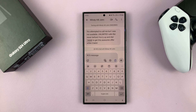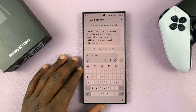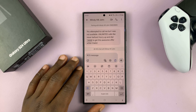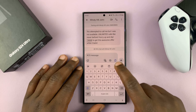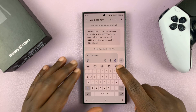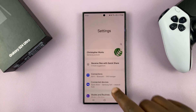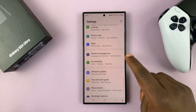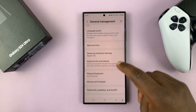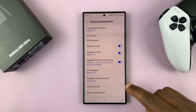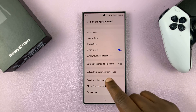I'll be showing you how to select third-party content to use or to disable on your keyboard on the Samsung Galaxy S24. So let's go to the keyboard settings. You can either tap on the settings wheel icon right on the keyboard, or you can go to the main settings page, then go to General Management, then Samsung Keyboard Settings, and scroll down to select third-party content to use.